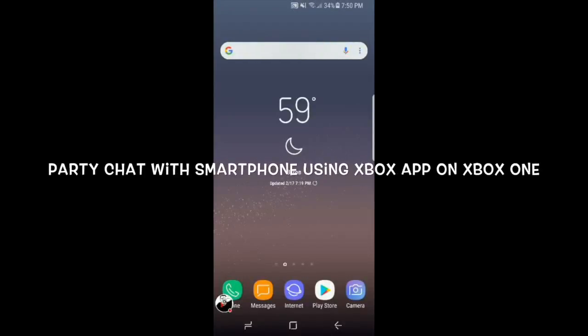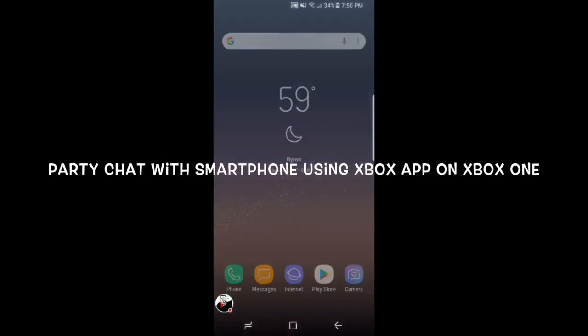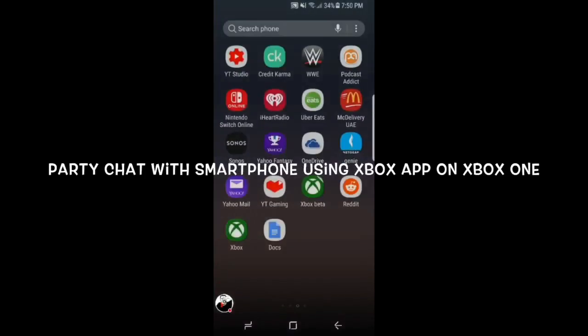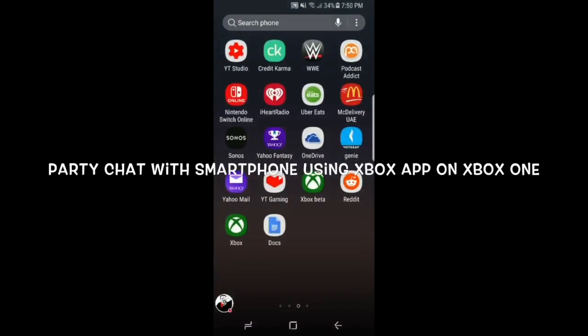This is The Bay 925. I'm going to show you how to use your smartphone for party chat on Xbox One. What you got to do is download the Xbox app if you don't have it. If you do have it, just go into your Xbox app and launch it on your phone.